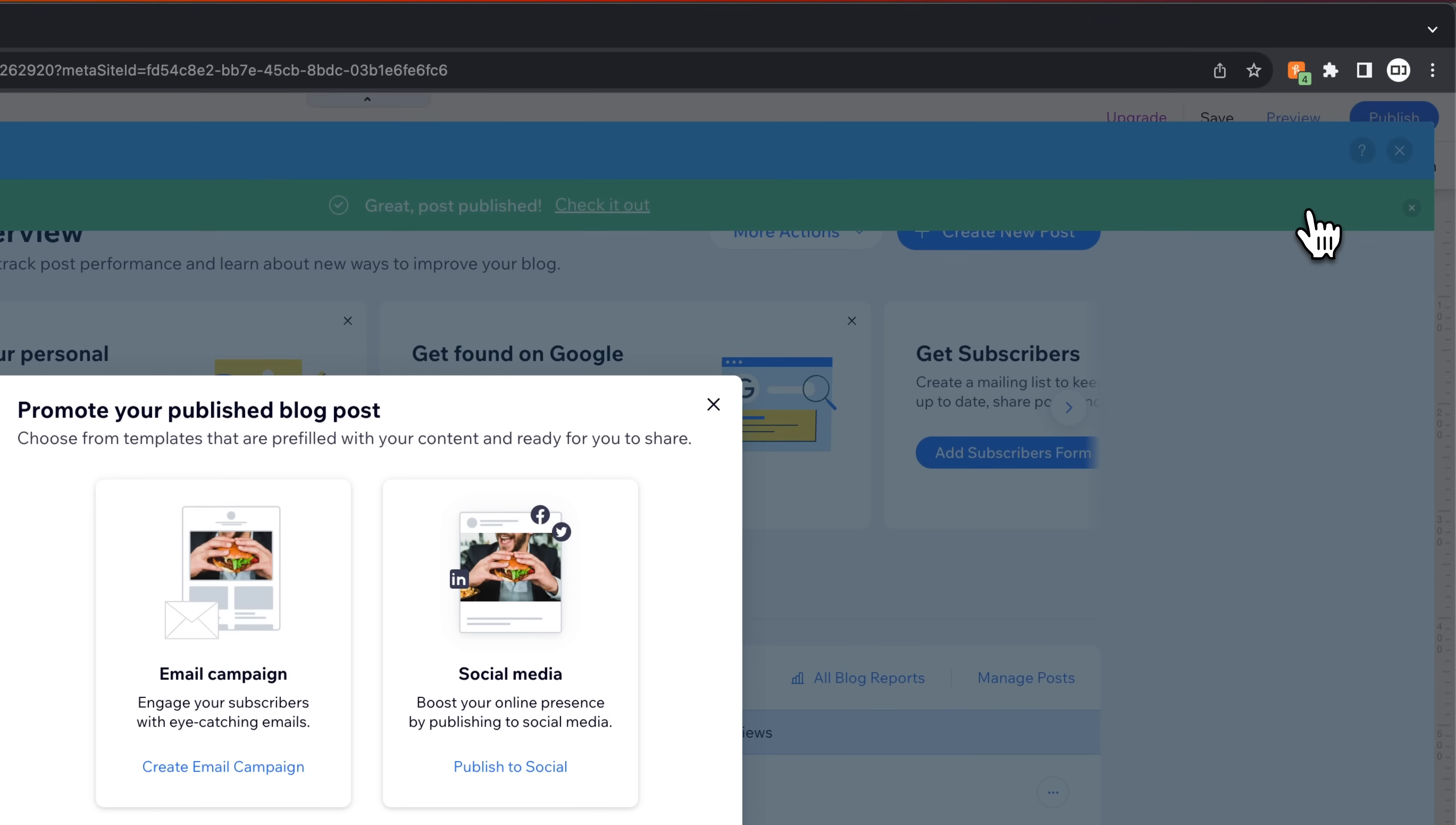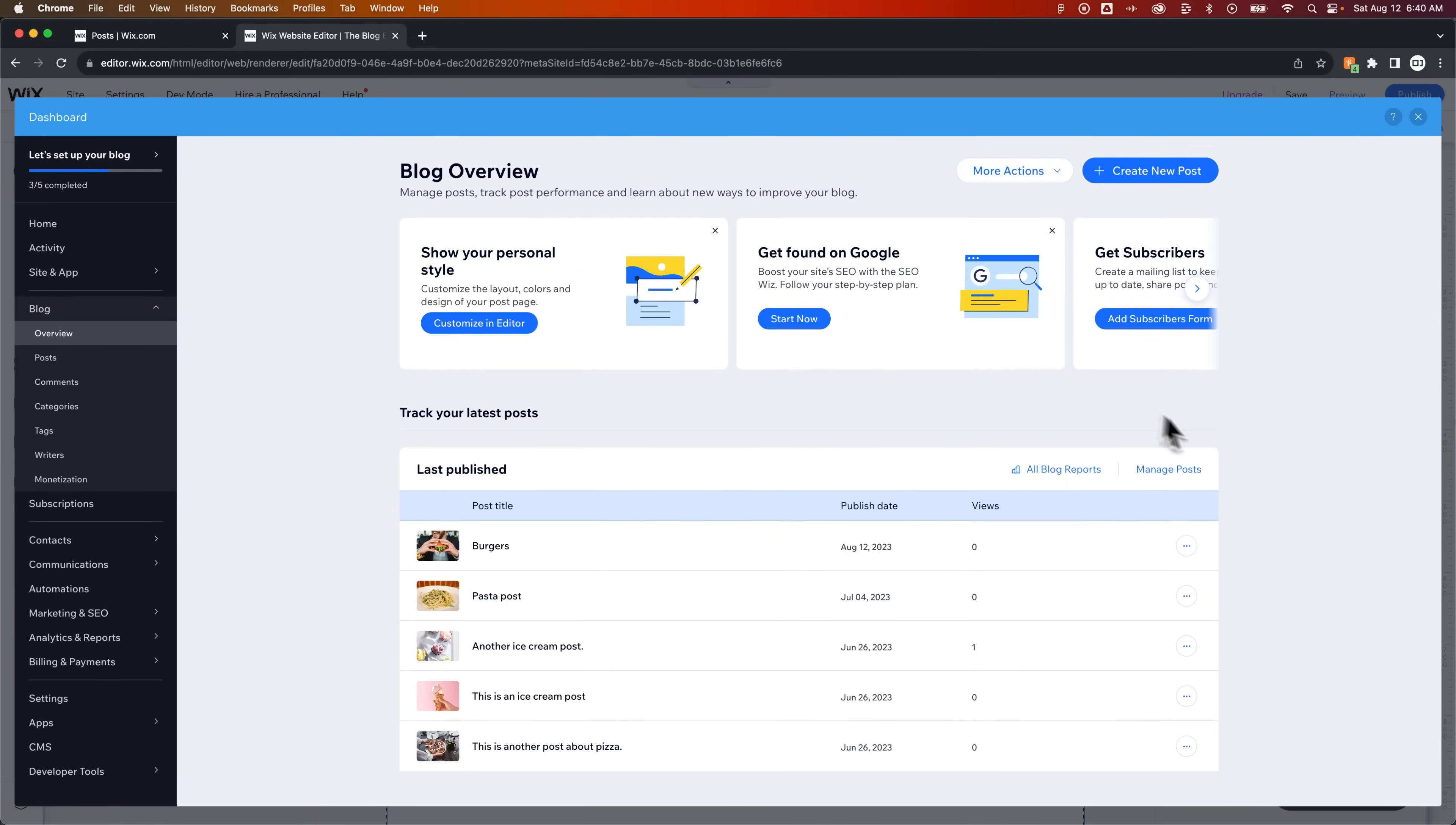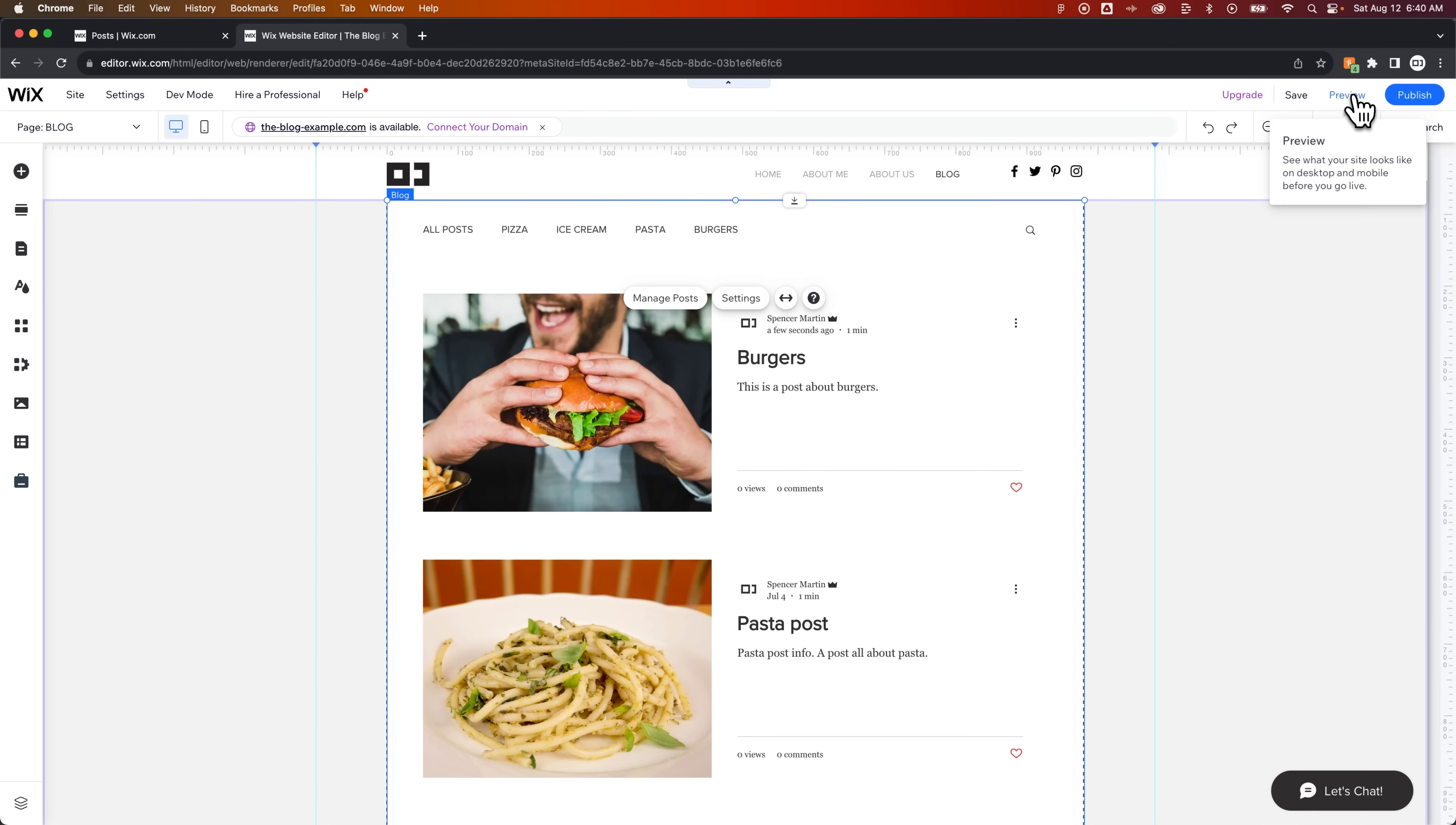And once we've published our post, it might tell you, hey, here's how you can promote it. We don't care about that. We can click the X. We see the post right here. And then actually, because this is a lightbox, we can just click the X button on our dashboard here and we're going to go back here. It might take a sec. There it is. It'll load in. And now we have the burgers post here on our blog.